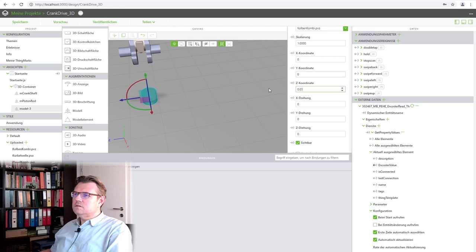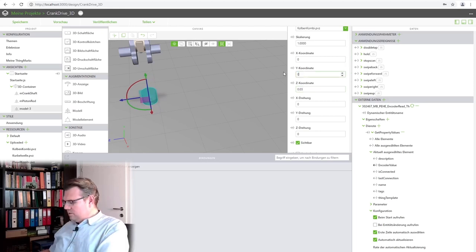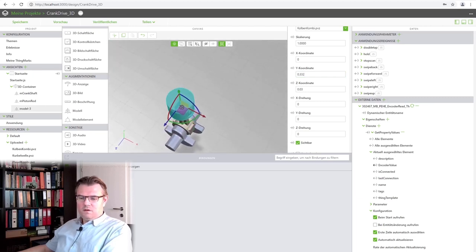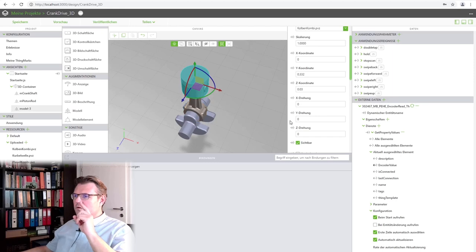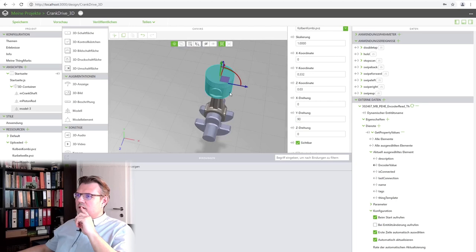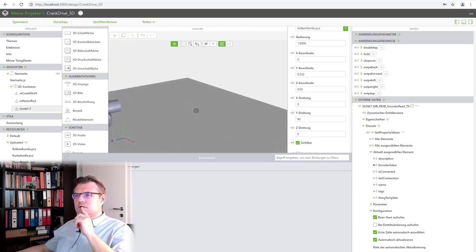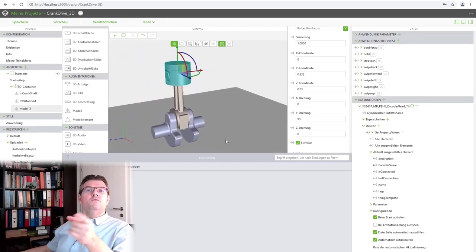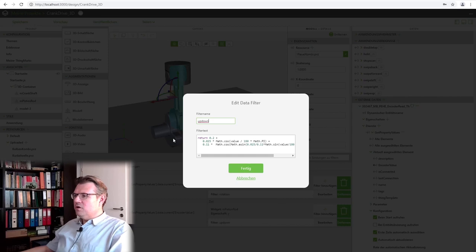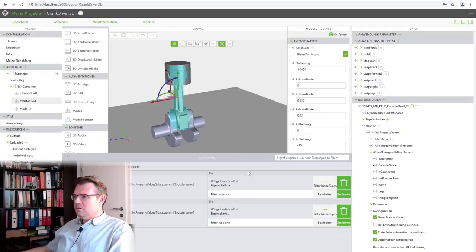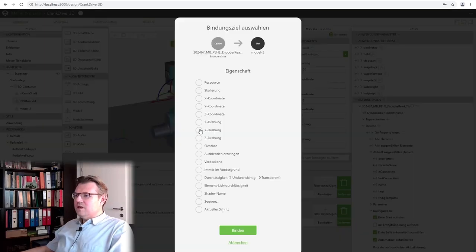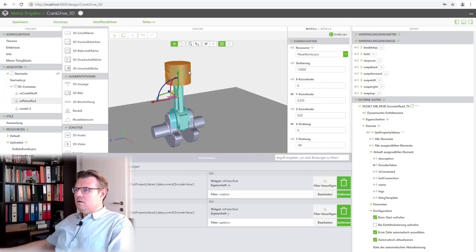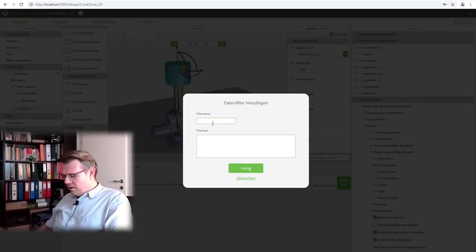We are only passing one value. The rotation value. We are only passing this value. And the rest is calculated out of this value. With the help of so-called filters here. Down here. Nice. Isn't it? This is how they look like. Like I said. Here. Everywhere where I have written value is the original value. So, in our case, it's the encoder value which we interpret as rotation in degree.